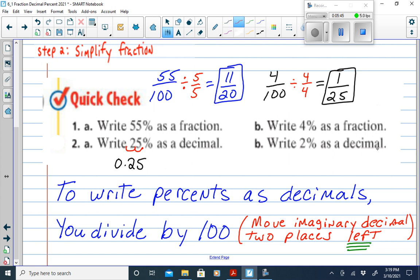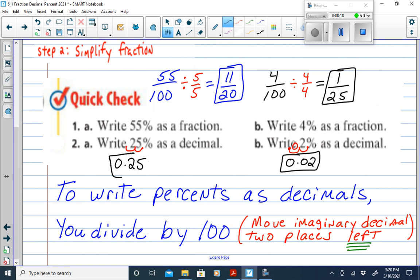For example 2b, write 2% as a decimal. Start with the decimal behind the 2 and slide it two places to the left. We need to add a 0 as a placeholder, giving us 0.02. So changing percents to decimals is simple — just slide the decimal point two places to the left because we are dividing the percent by 100.